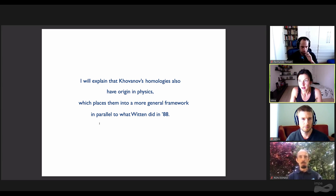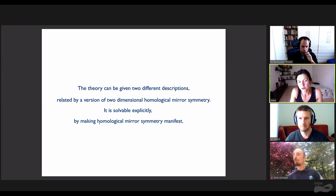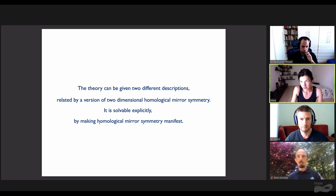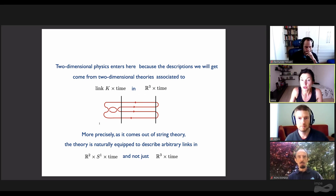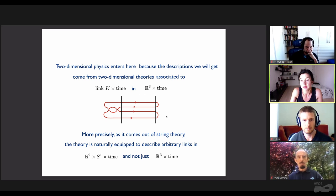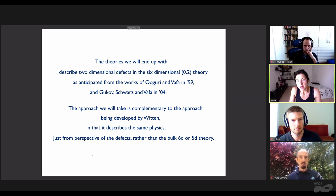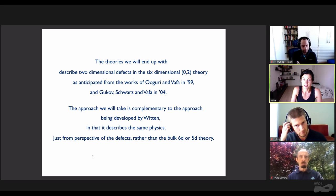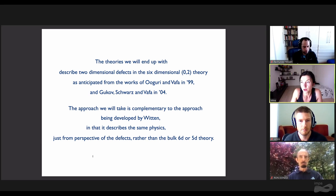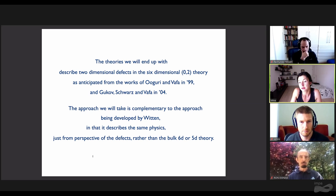The theory has two different descriptions related by a version of two-dimensional homological mirror symmetry. It's solvable explicitly by making homological mirror symmetry manifest. The two-dimensional physics enters because the descriptions we get come from two-dimensional theories associated to links times time in R3 times time. These theories come out of string theory and are naturally equipped to describe arbitrary links in R2 times S1 times time, not just R3 times time. The theories describe two-dimensional defects of the six-dimensional (0,2) theory, as anticipated in works of Bergurian-Witten and Gaiotto-Witten. The approach taken here is complementary to that developed by Witten, describing the same physics from perspective of the defects rather than the bulk.